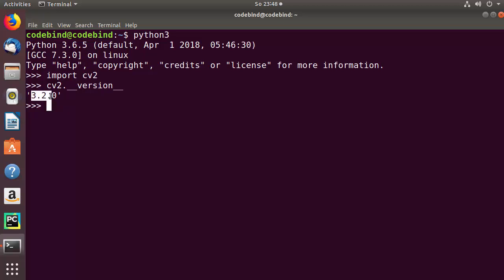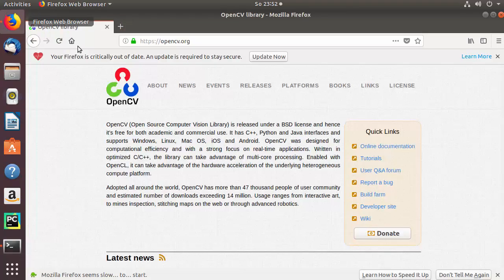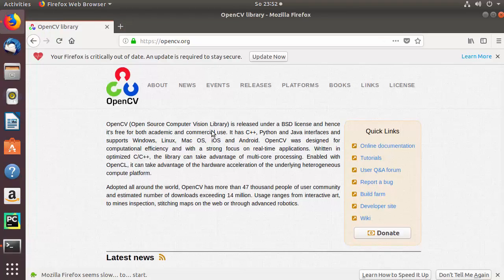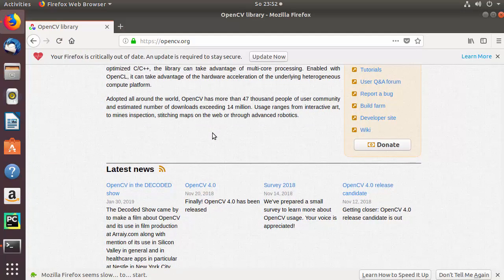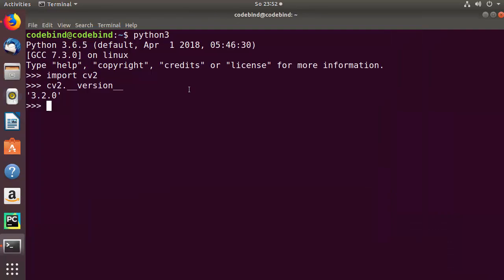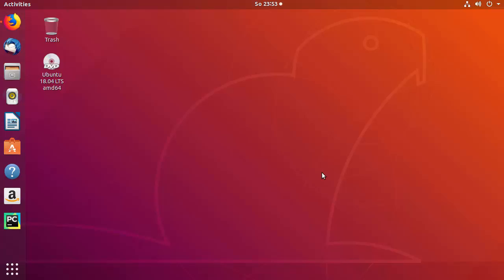The version displayed is 3.2.0. Now if you go to the OpenCV website at opencv.org, you can see that at the time of making this video, OpenCV 4.0 is available. So the version we installed via apt is 3.2.0. If you want to install the latest version of OpenCV for Python, which is 4.0.0 at this time, you can follow the commands I'm going to show next.